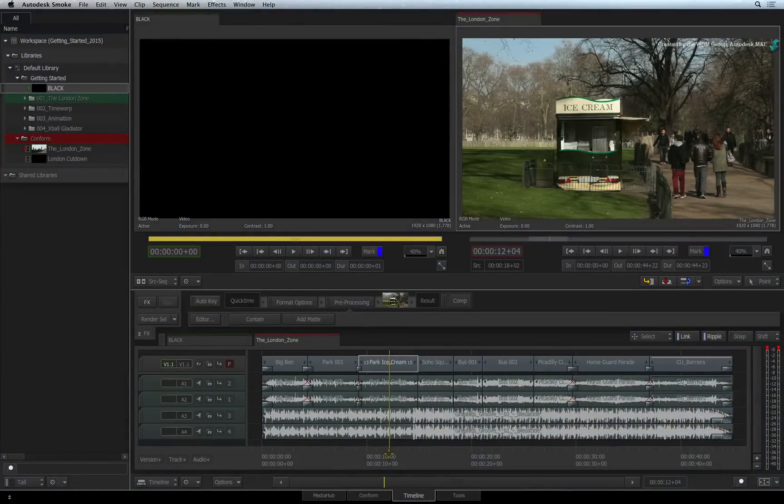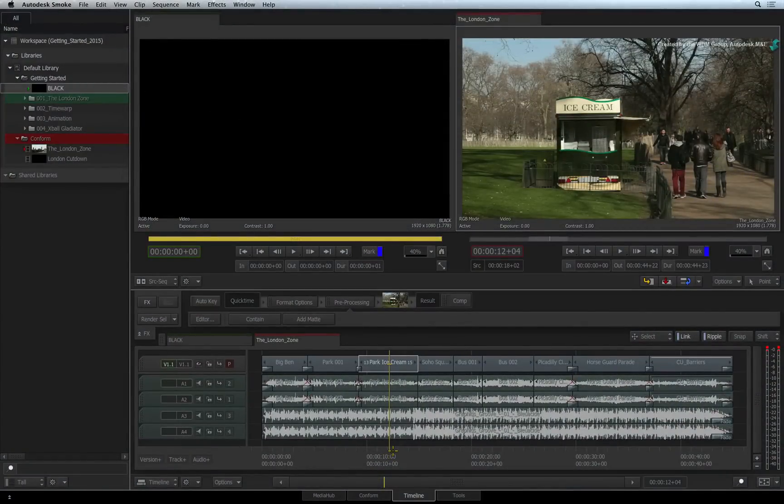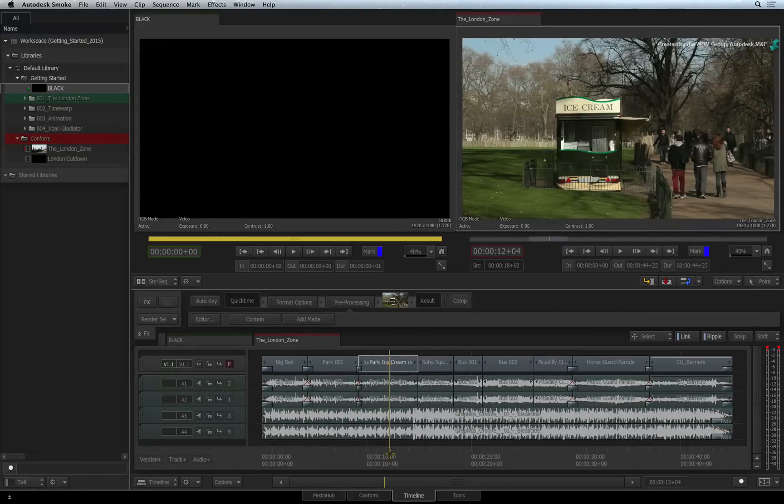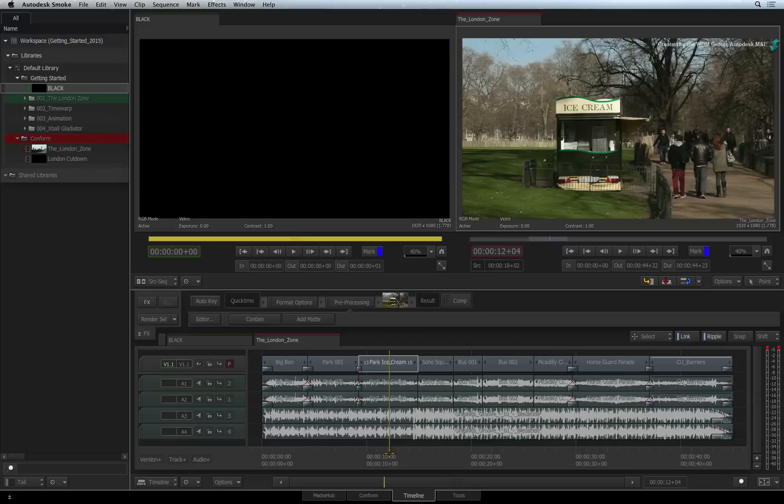Let's look at the way to monitor video playback as well as using the traditional JKL navigation shortcuts to fly around the sequence. Starting off with the viewers, there are a couple ways you can monitor playback.